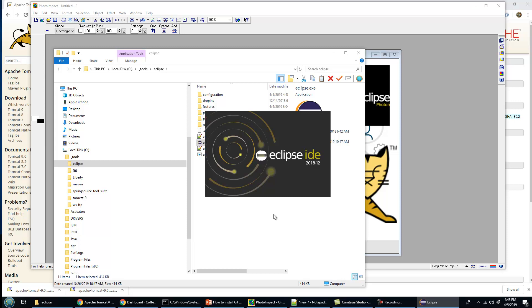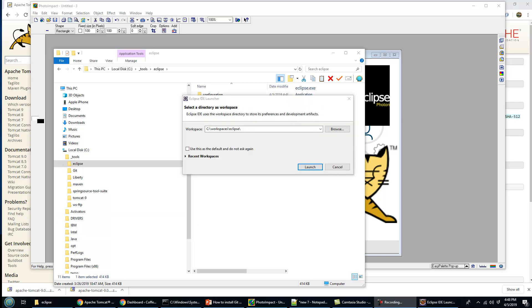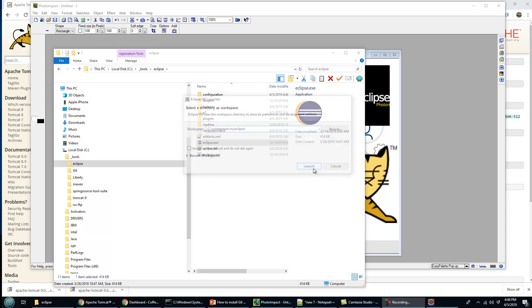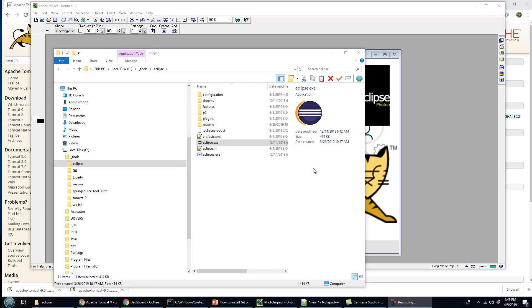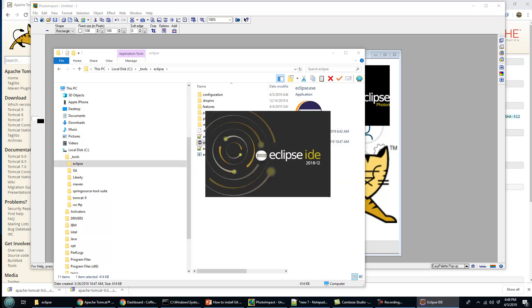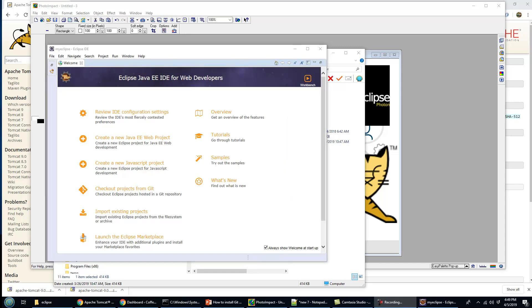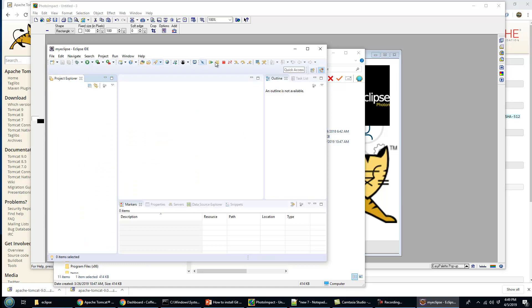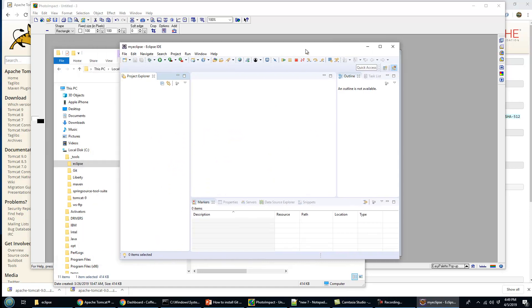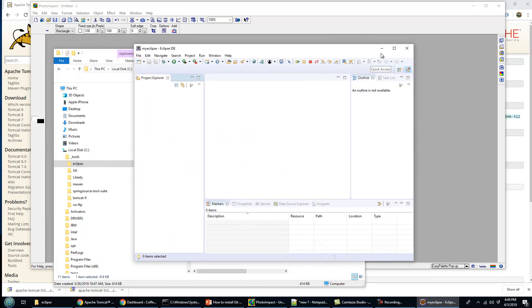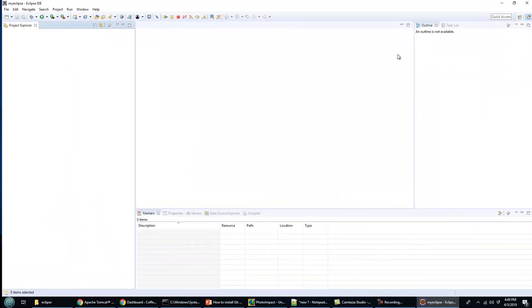Eclipse IDE Photon 2018 December release. I'm going to throw it into my Eclipse folder. Eclipse has started, and if you want to use Tomcat in Eclipse, the first thing you want to do is create a new dynamic web project.